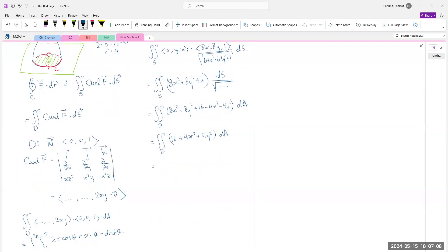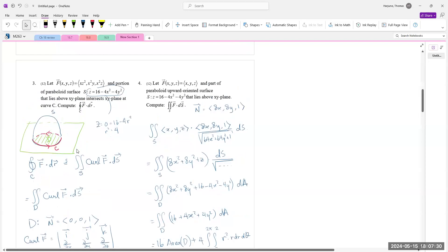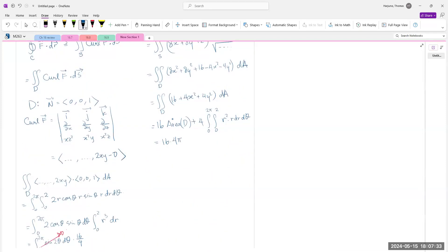This equals 16 times the area of D plus 4 times the double integral from 0 to 2π and 0 to 2 of r² · r dr dθ. The area of D is π(2²) = 4π, so 16 · 4π = 64π. For the second part: 4 · 2π · [r⁴/4] from 0 to 2 = 8π · (16/4) = 8π · 4 = 32π. So the total is 64π + 32π = 96π.